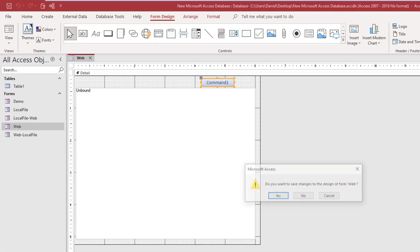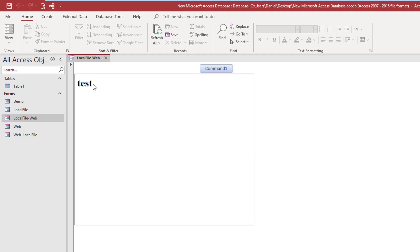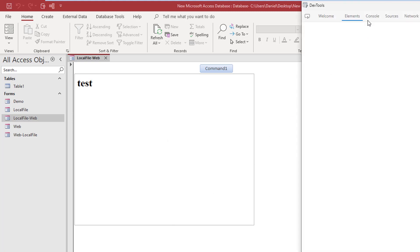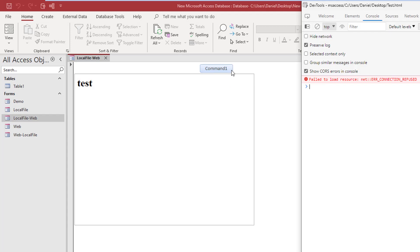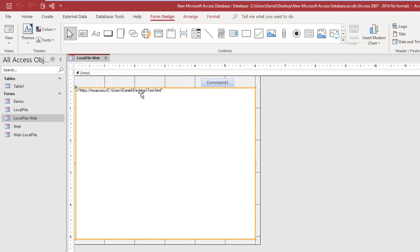Now where does the problem become an issue? It has to do with trying to combine those two actions. For instance, if I load a local file and then press a button to load Google, nothing happens. Worse yet, we get no message, and worse yet, you go into the console and there are no errors logged. You can do this while the dev tools are open and nothing ever shows up, so we're oblivious to the fact that there's an issue.